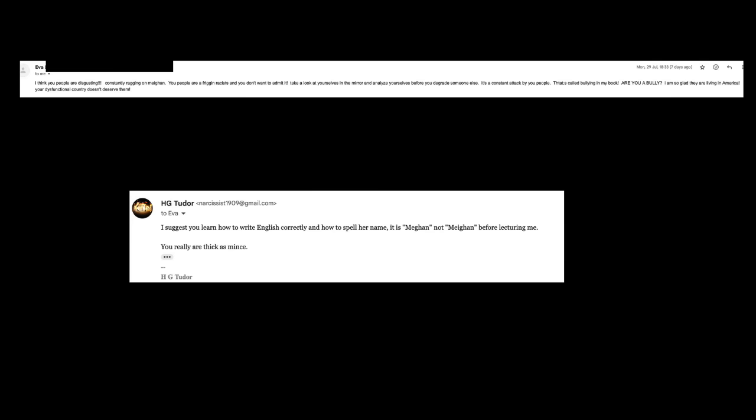'I am so glad they are living in America. Your dysfunctional country doesn't deserve them.' Well, there are certain things that don't function particularly well about the United Kingdom, but you're right—the United Kingdom doesn't deserve them. Nobody deserves those two parasites. You'll notice of course that it's immediately pejorative, there's a lack of capitalization, the grammar is incorrect, and the cherry on the top: the complete inability to spell this one's wife's name correctly. Ordinarily I would just laugh and shove it in a folder, but on this occasion I thought it merited a response. Thus I wrote back: 'I suggest you learn how to write English correctly and how to spell her name. It is Meghan, not Megan, before lecturing me. You really are thick as mince.'